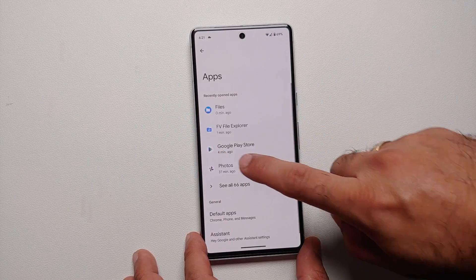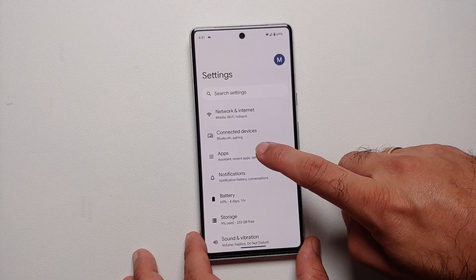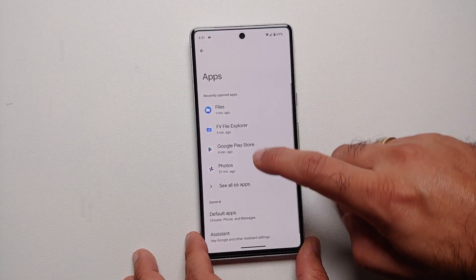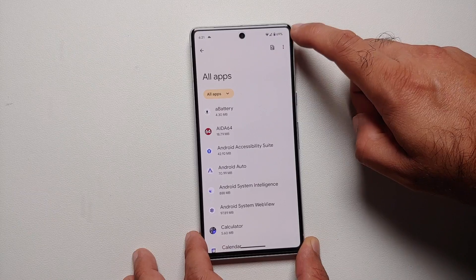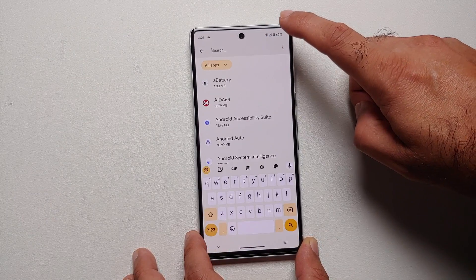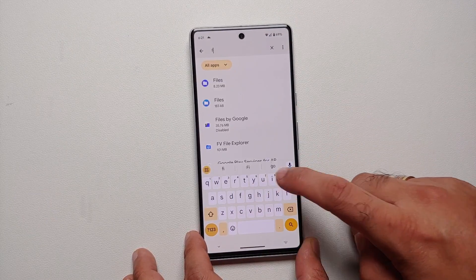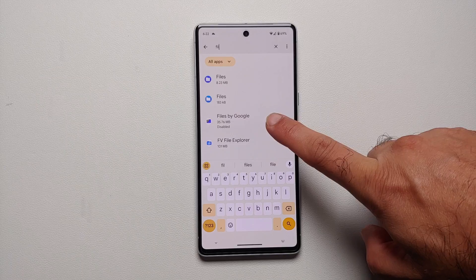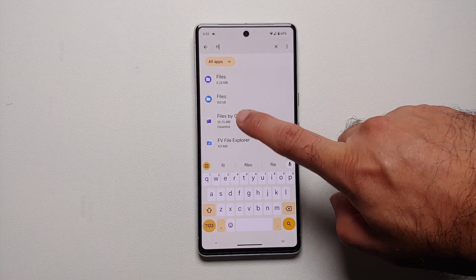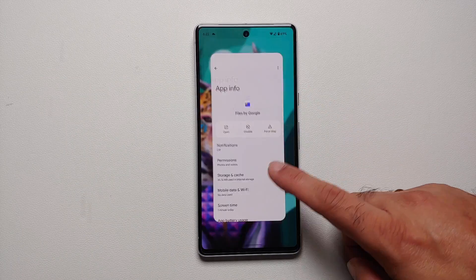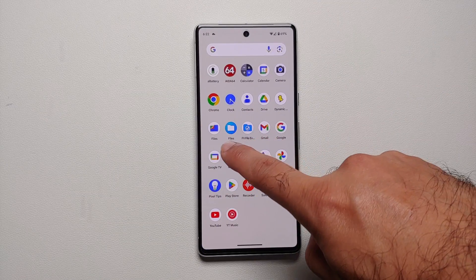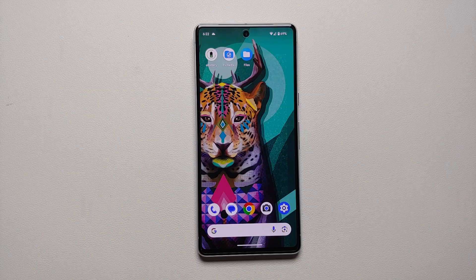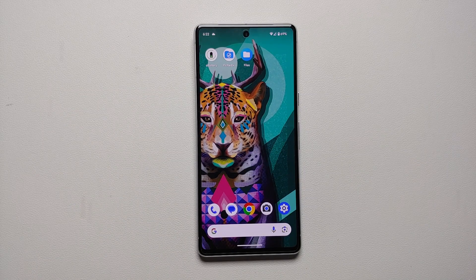In case you ever want to re-enable your Files by Google application: go into Settings, into Apps, say see all apps, tap the search on the top right, and search for 'files'. Select Files by Google - it says disabled - select enable and Files by Google is back in your application drawer. And there it is peeps - those are two ways of accessing the data and OBB folders in Android 14 without root and without access to a computer.